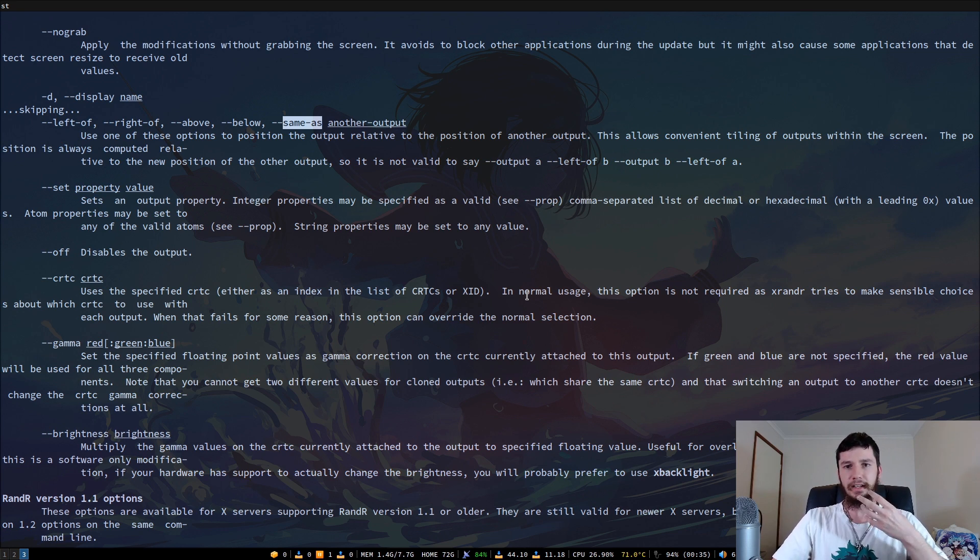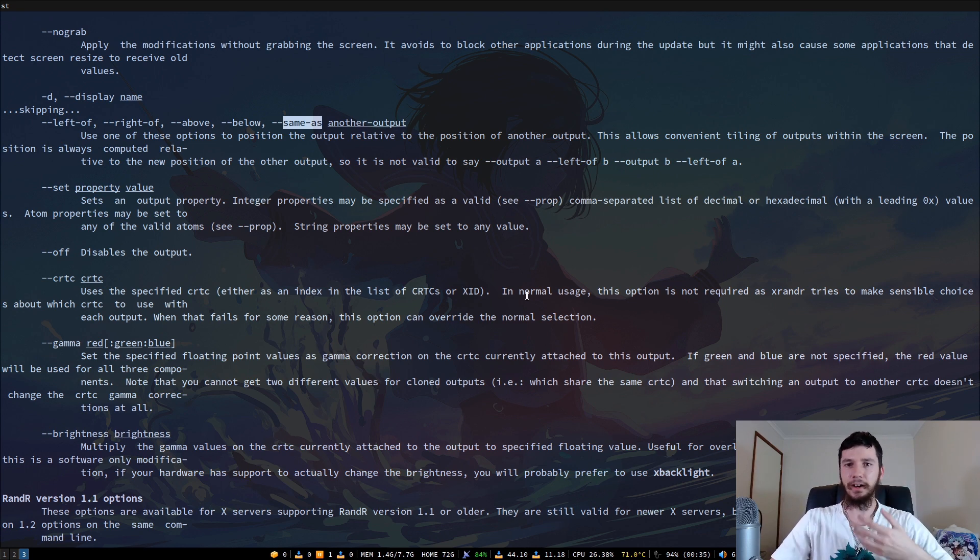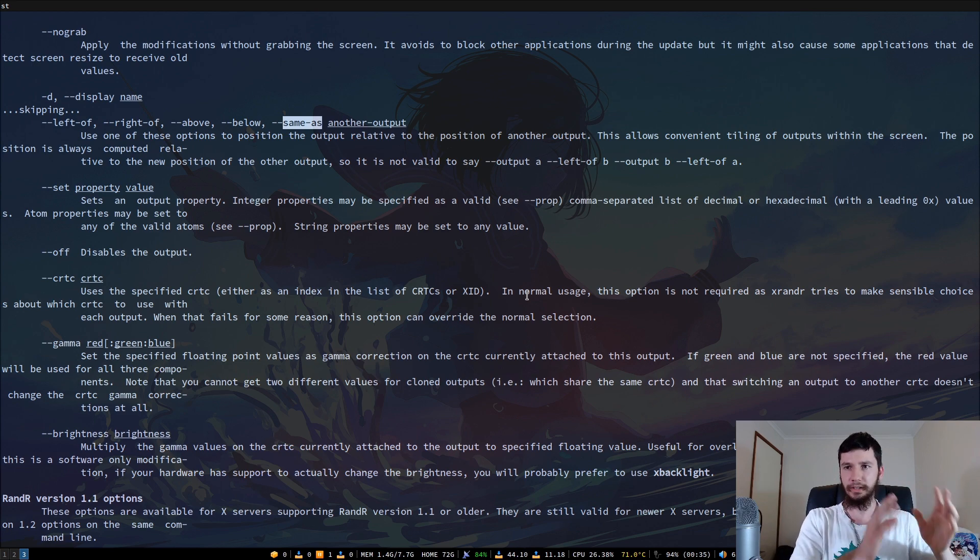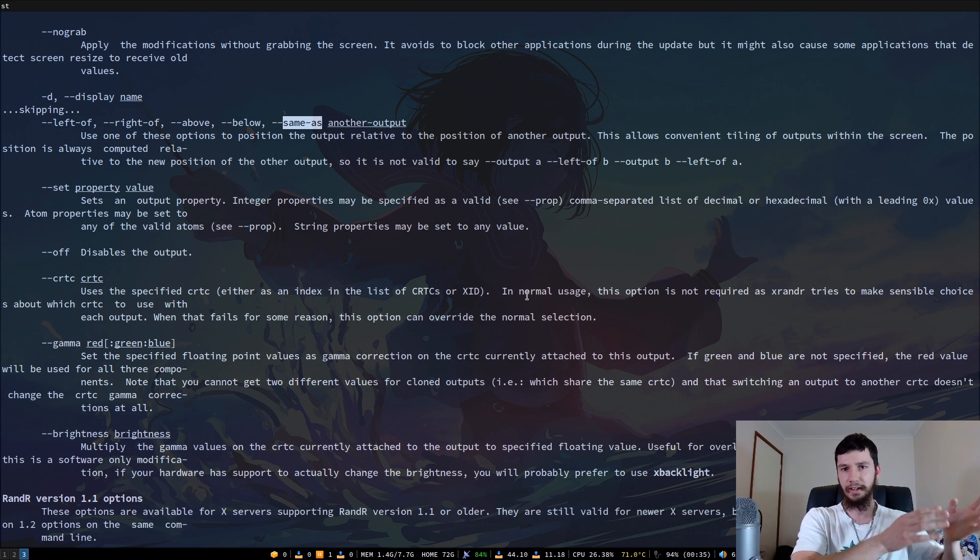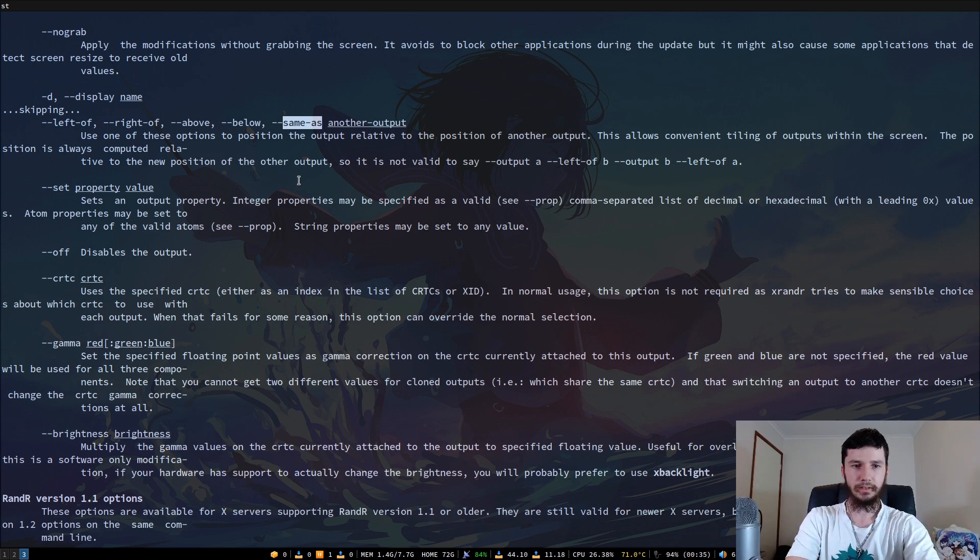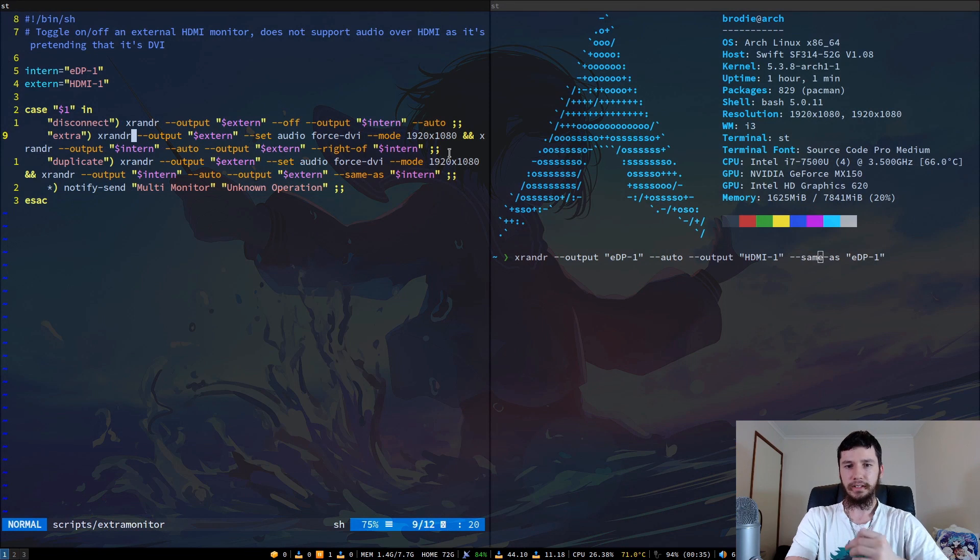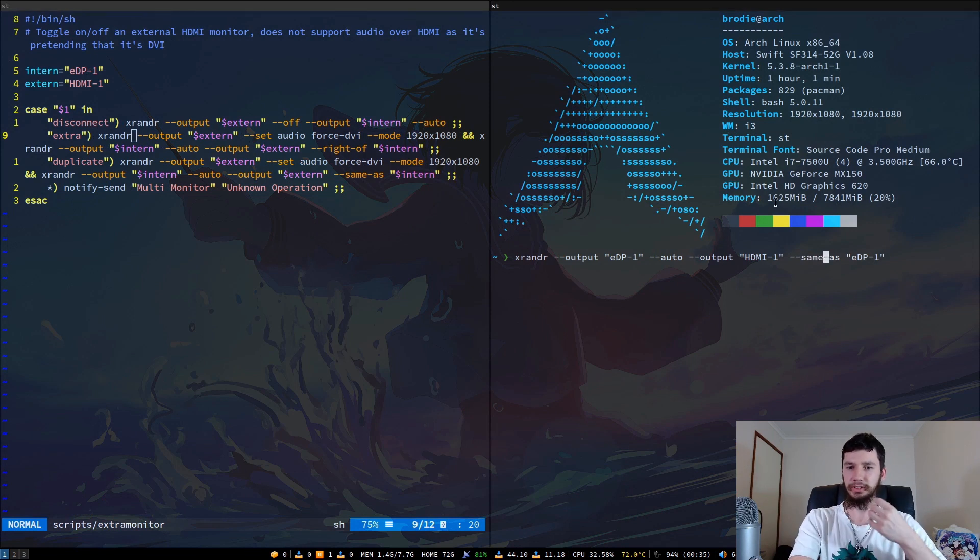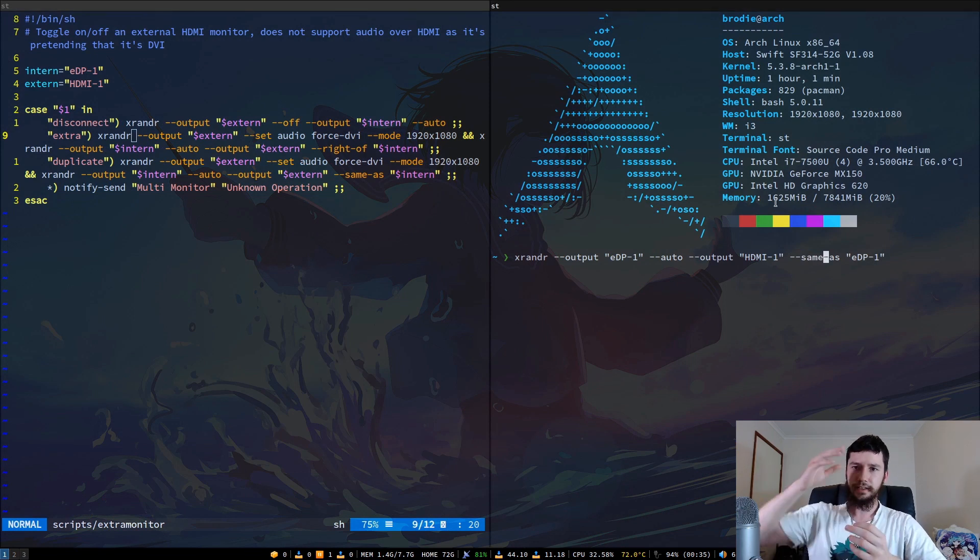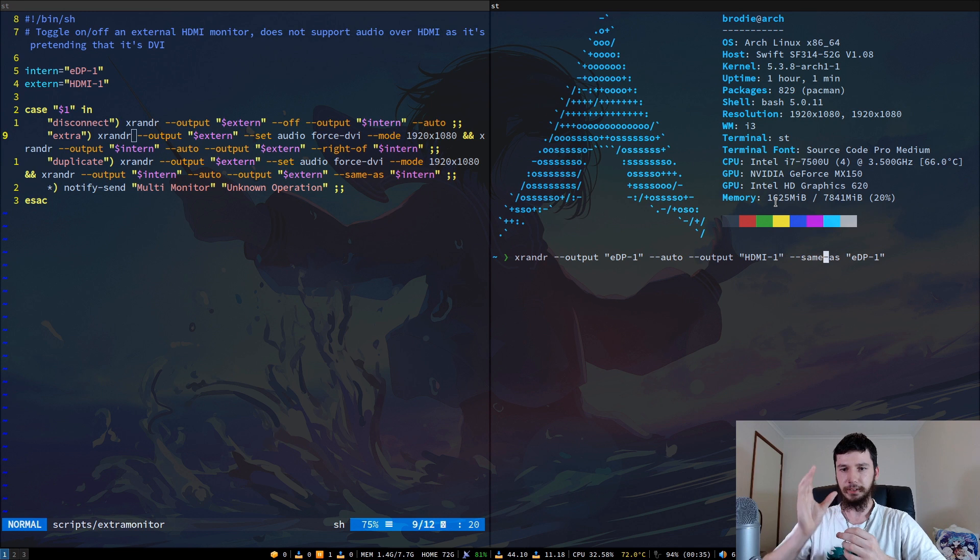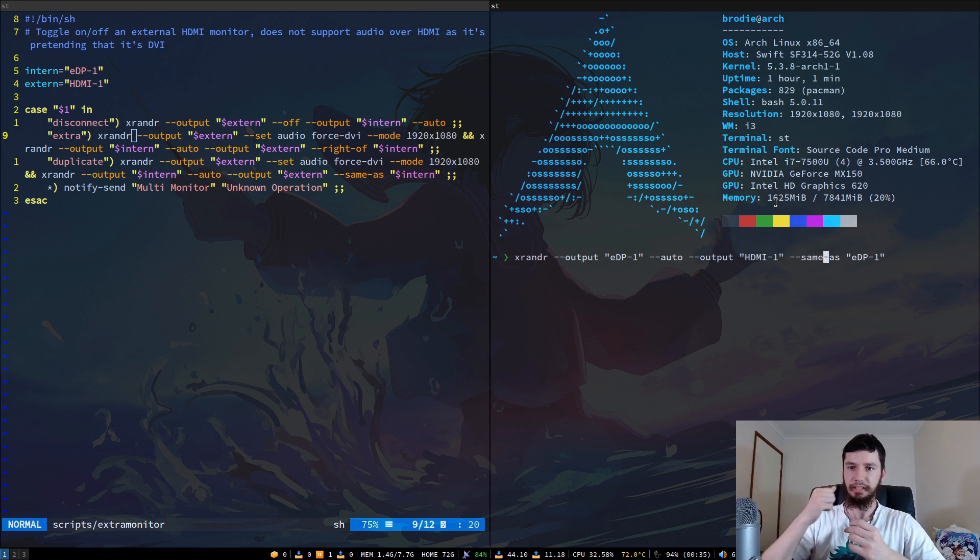You could have your second monitor to the left of your main one, and then you could have your third monitor to the left of that one. So it doesn't have to all be in relation to the main display, but I said it in relation to the main display because I'm imagining a dual monitor setup. But in a triple or even higher monitor setup, you can set the monitor location in relation to the other extra monitors.